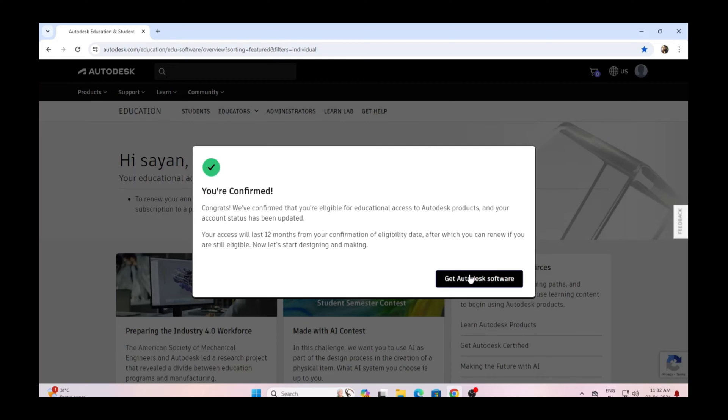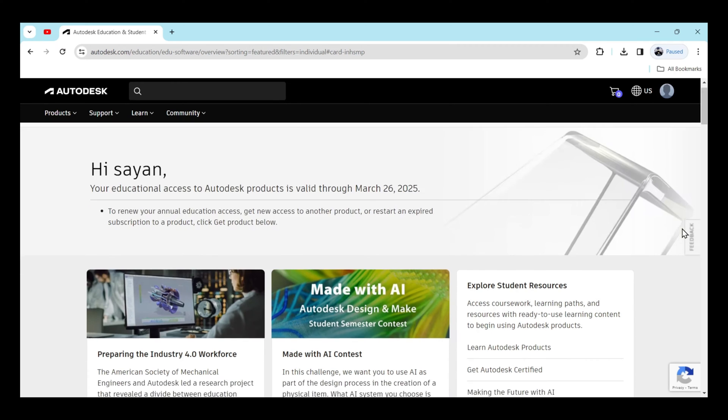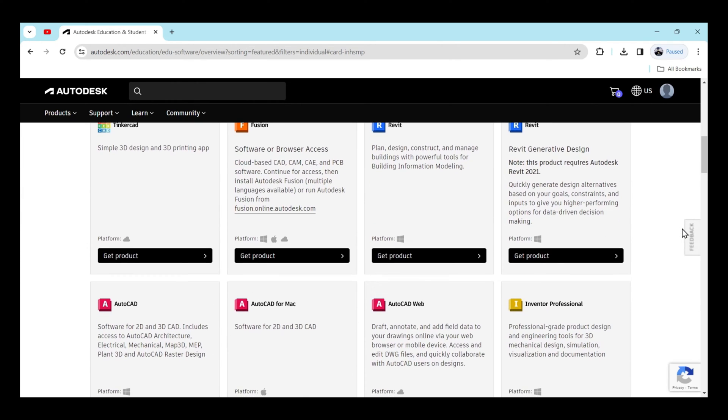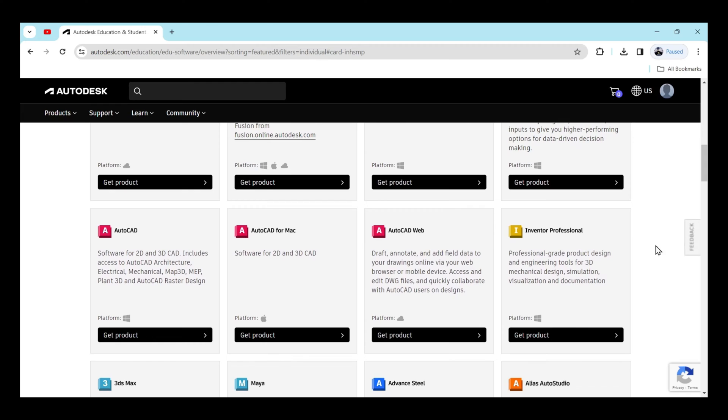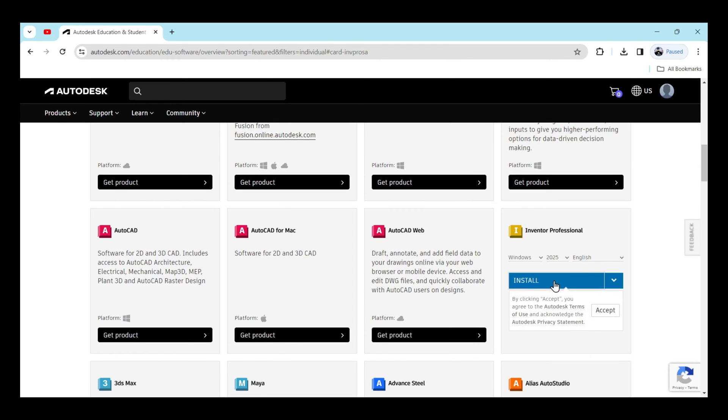Click on get Autodesk software, then scroll down and click on get product under Inventor Professional. Here it is, Autodesk Inventor Professional 2025. Then click on install and accept the terms.